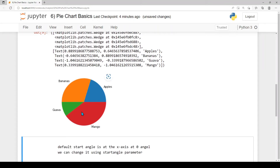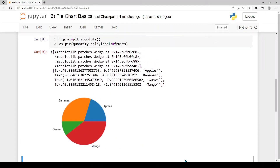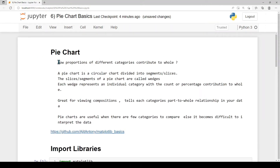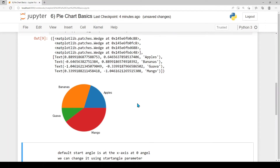Now we have the pie chart with slices and slice names. The mango slice is the largest, contributing more compared to other fruit quantities sold. That's why pie charts are used — to show the proportion of different categories' contribution to the whole. Compared to other fruits, mango has the highest sales contribution.